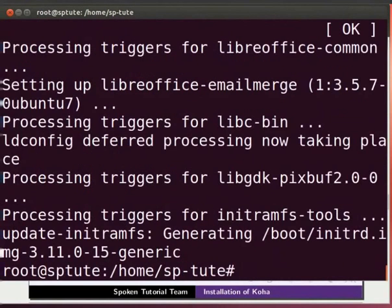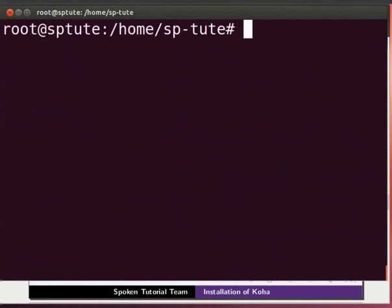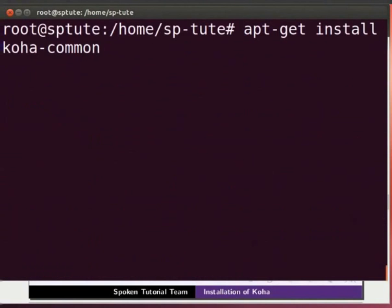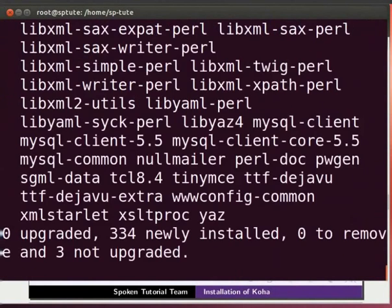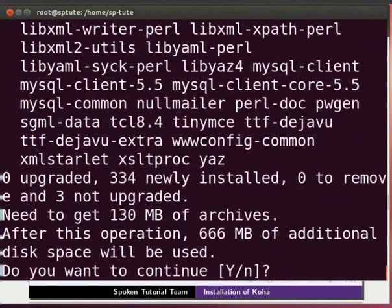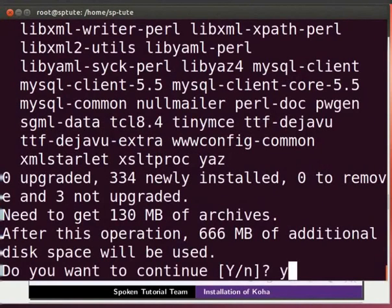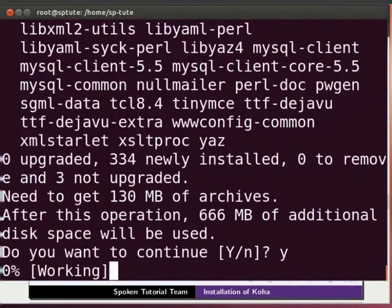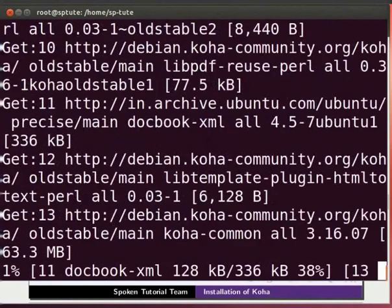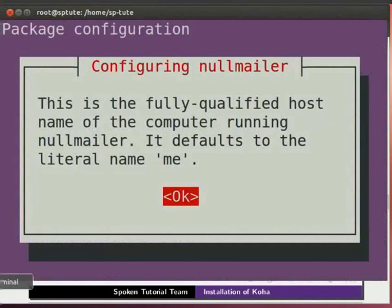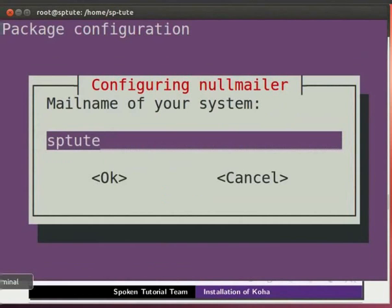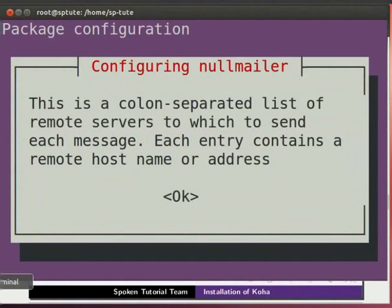Now let's install Koha. Type the command apt-get space install space koha-common and press Enter. It will prompt, do you want to continue? Press y. To select OK, press the tab key and press Enter wherever required.